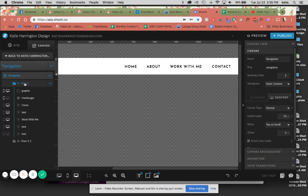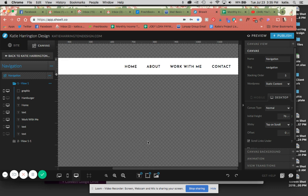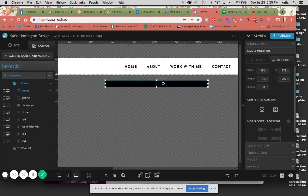So view one is going to be what people see when they are on your website, and view two is going to be what they click on for the drop-down menu. Keep in mind, you cannot do hover drop-down menus on ShowIt because it is not mobile-friendly. So for right now, at least, they are going to be click-actions.